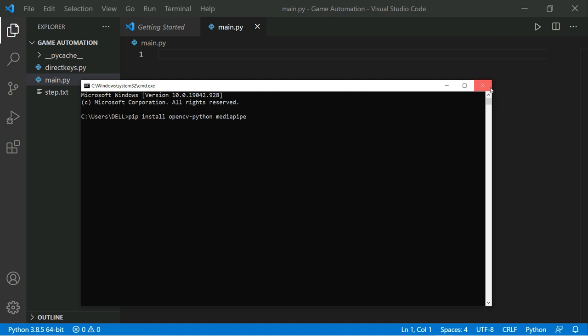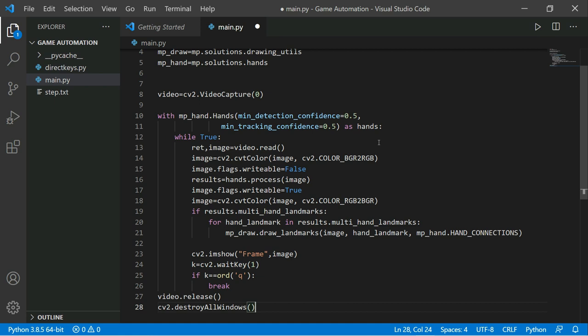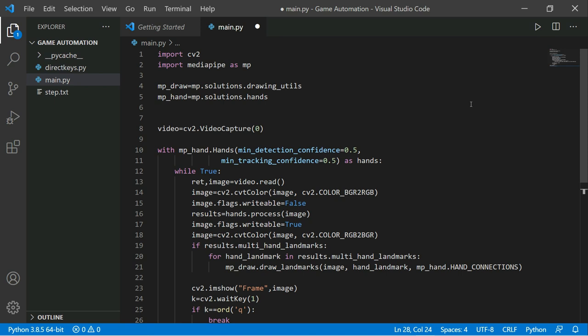I already have these installed. The technique we're going to use is the MediaPipe hand pose estimator. First, we detect the hand, then we count the fingers. If the fingers are open, we accelerate the vehicle. If the fingers are closed, we brake the vehicle. I already made a video on hand pose estimation — check my playlist, link in the description.